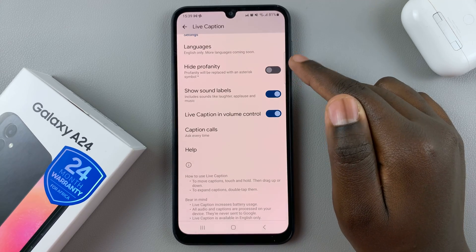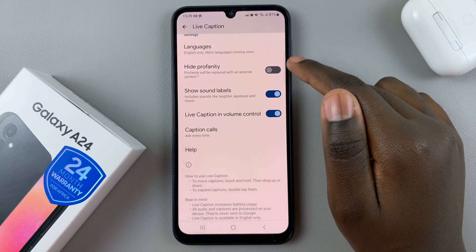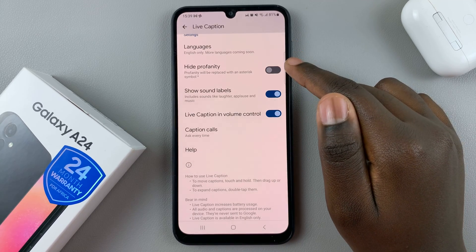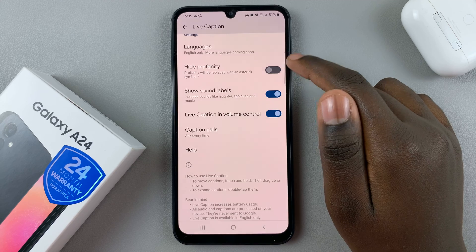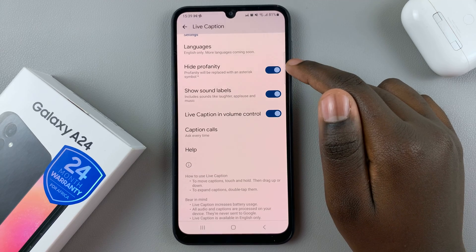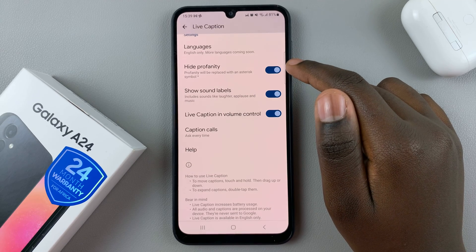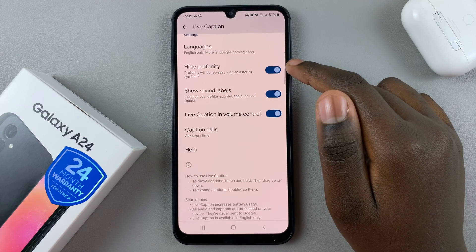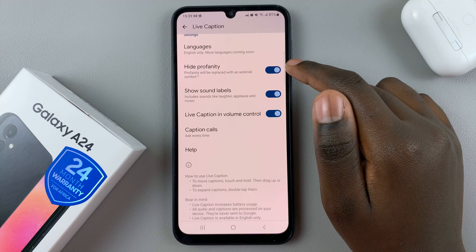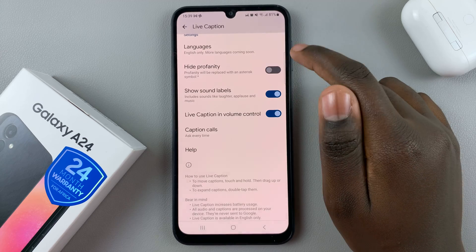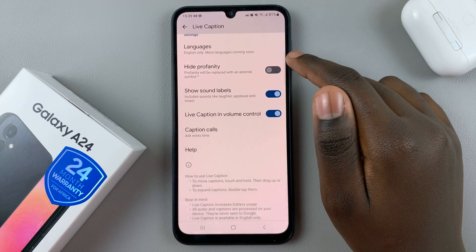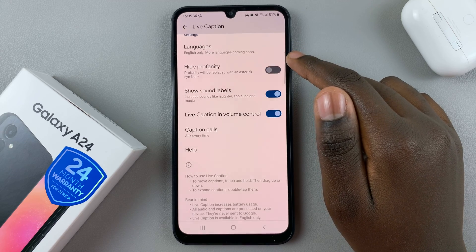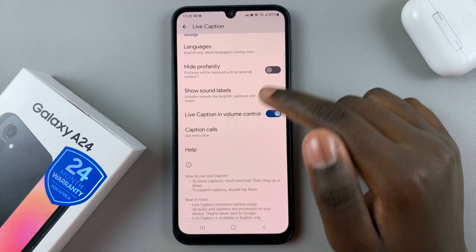You can also choose to hide profanity on your captions. If it's enabled, any swearing or cuss words will be hidden. But if you choose to turn it off, then it will be shown on your captions.